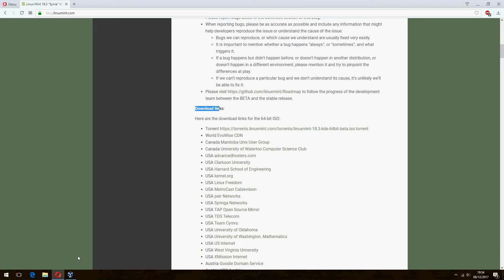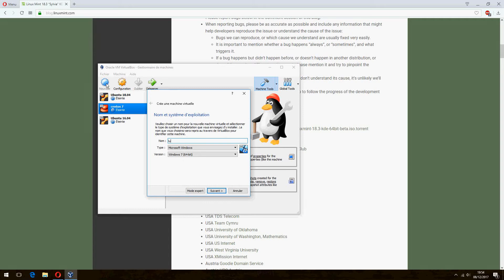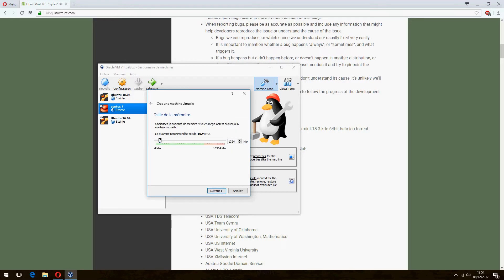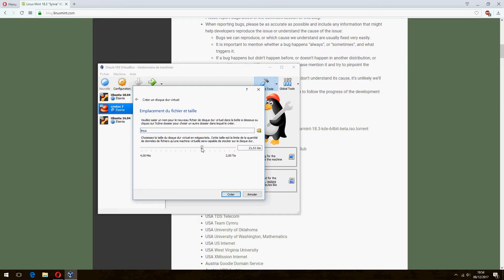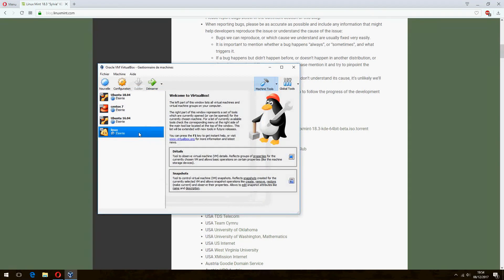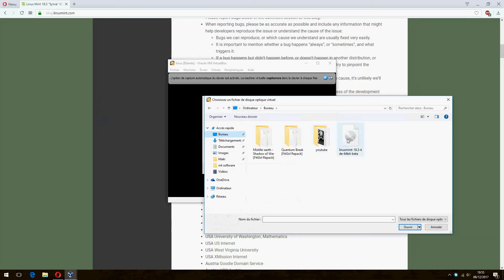I have already downloaded the ISO, so I will start the install. Follow me — I will use Oracle VM VirtualBox. Let's create a new machine. For the name, I'll put Linux. Click next. For the RAM, I will give 3GB. Click next, then create, and next, choosing VDI and dynamic allocation. Click next. For the disk I will give 30GB, then click create. Now let's open it and choose the location of the ISO image, then click on launch.